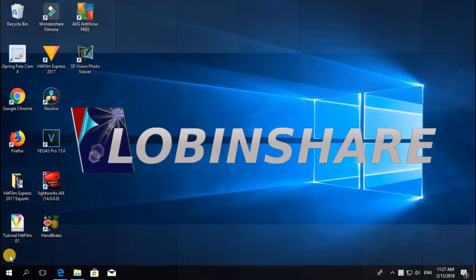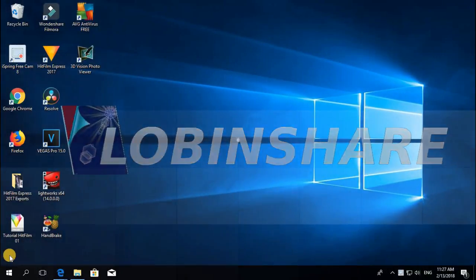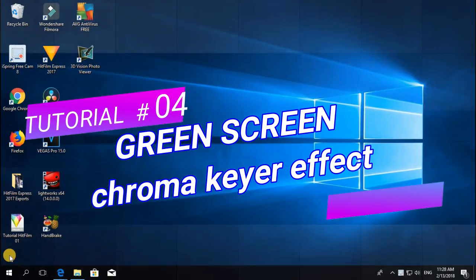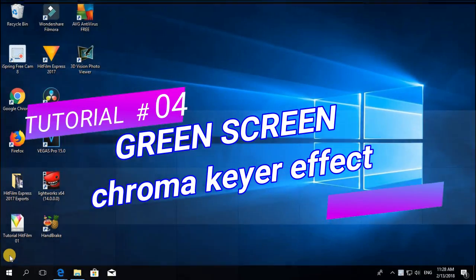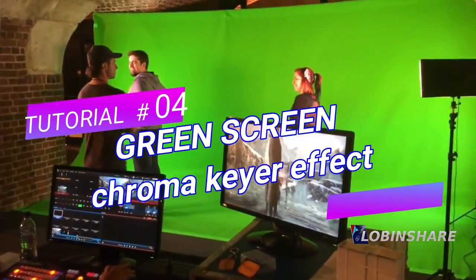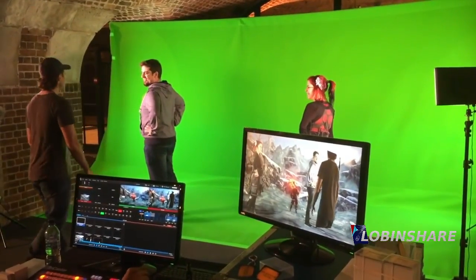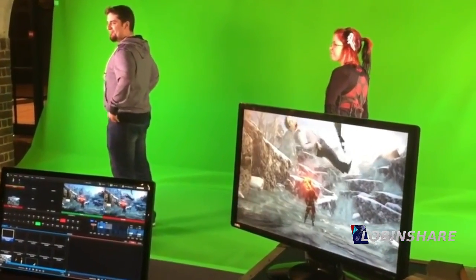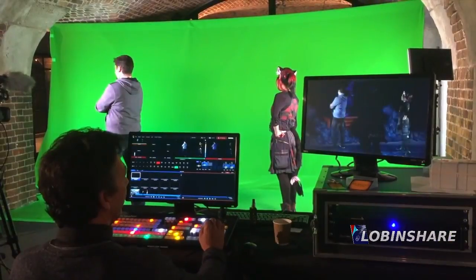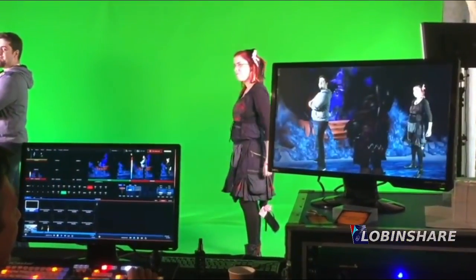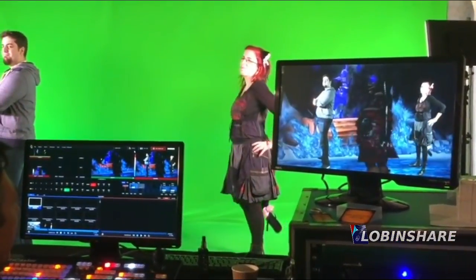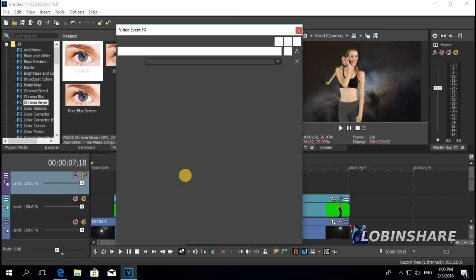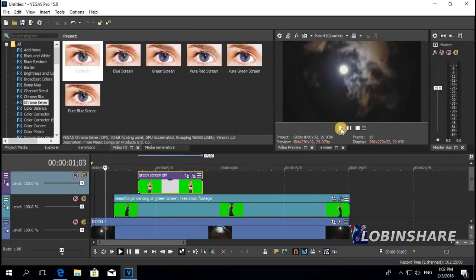Hey guys, we continue with our Vegas Pro series, this time green screen or chroma key. This is a very used effect in movies where a green background is replaced by some kind of picture or video. That way you can create a very amazing effect. In this tutorial we will use the chroma key feature in Vegas Pro to create a video like this.